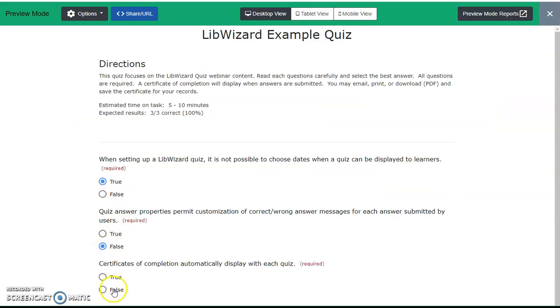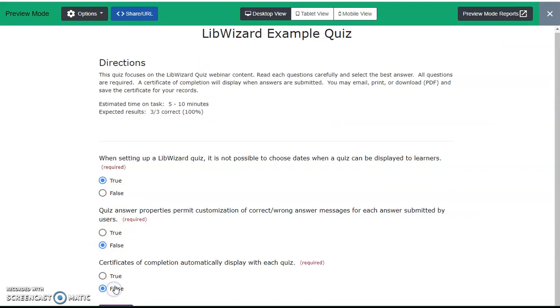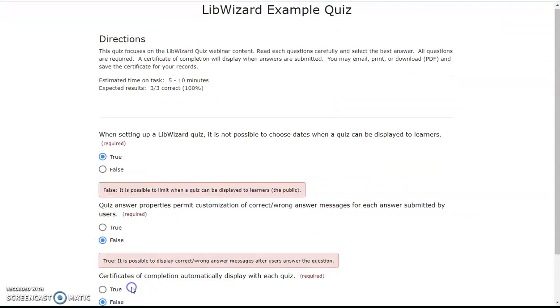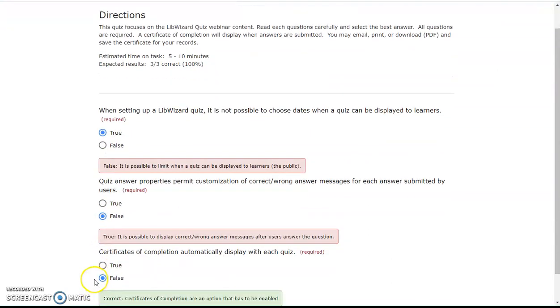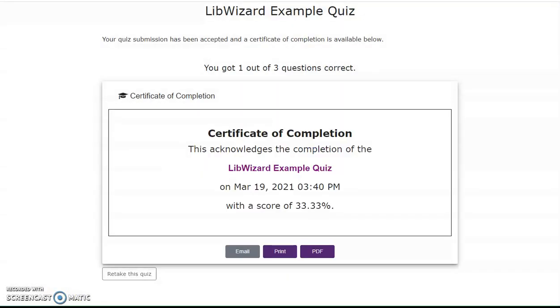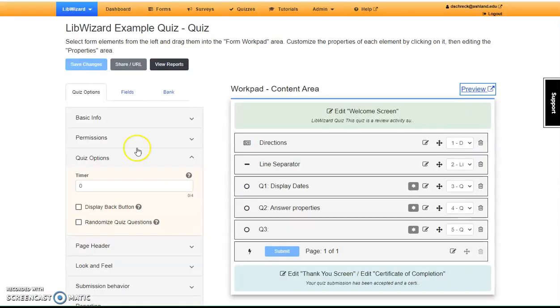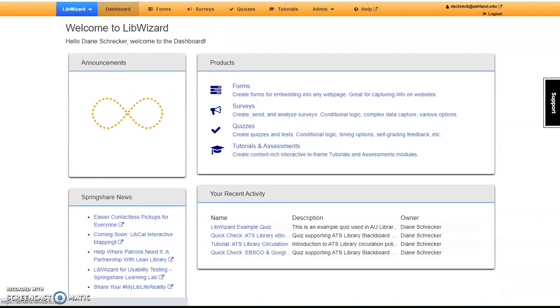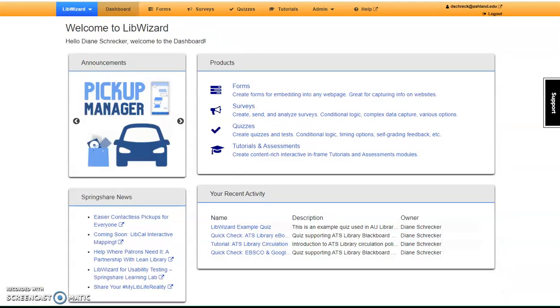Select the tab to return. Begin your quiz, select answers, submit, view the certificate. Close the tab to return to the menu. Select dashboard to return to the main LibWizard menu.